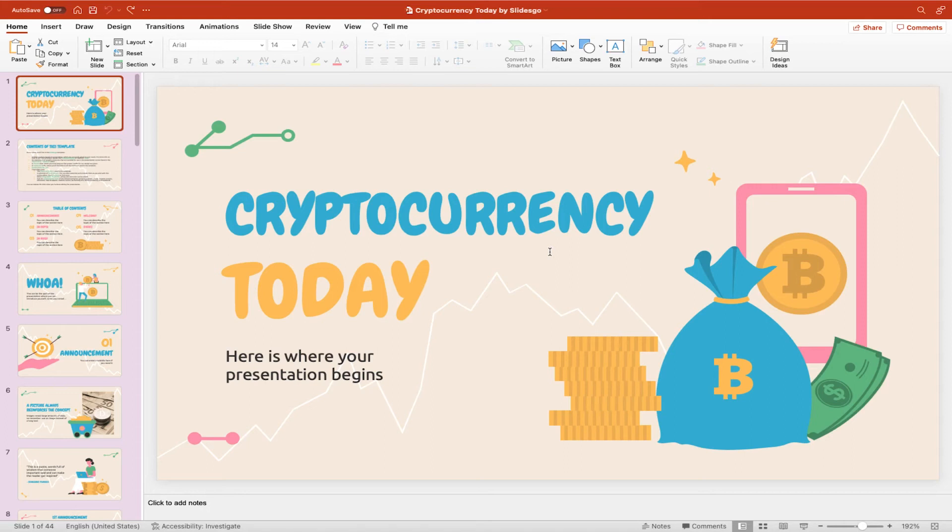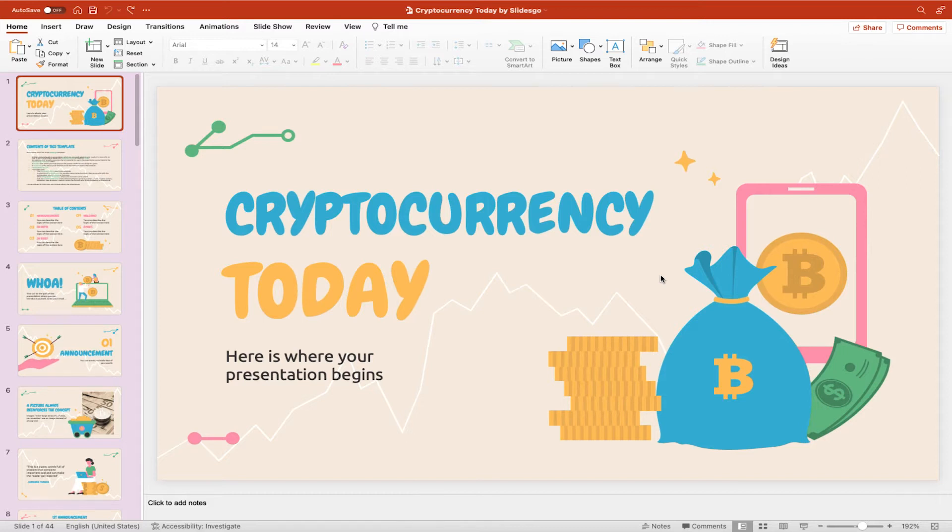In this video I'm going to show you how to animate a single object within PowerPoint. You'll see on screen I have a PowerPoint template or presentation setup with lots of different text and objects.